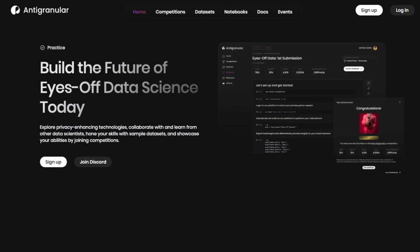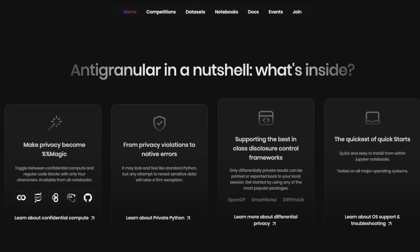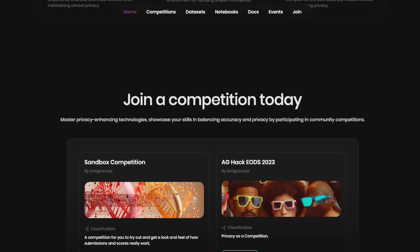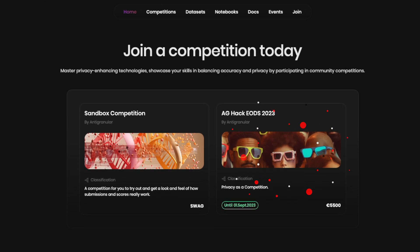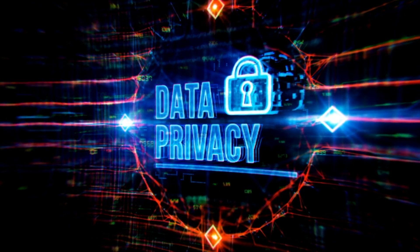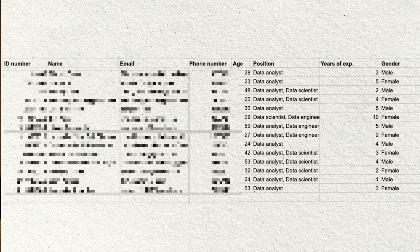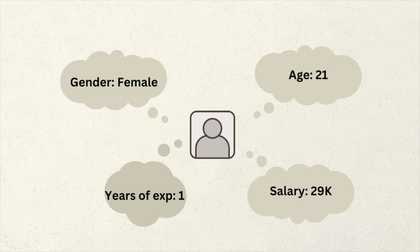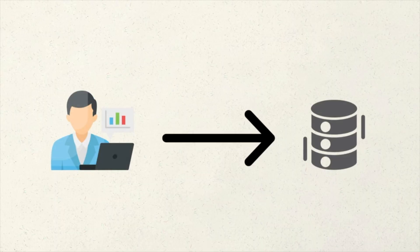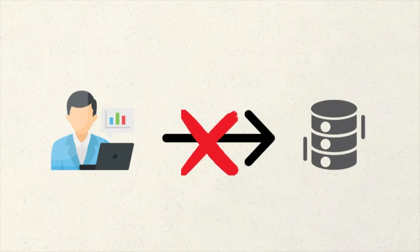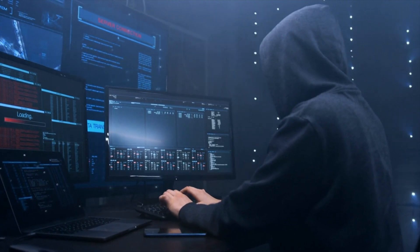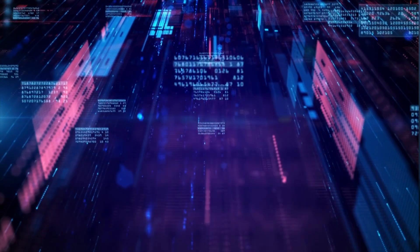They developed an open-source platform called Antigranular that helps you do data science on private data using Python. They're also currently hosting an exciting competition about this — more on that later. Ensuring data privacy is not easy. Even if you've anonymized all the personal identifiable information, there is still a chance that someone can trace back the data to a specific individual. Data scientists are blocked from the most valuable datasets because they are too sensitive to be shared, and many companies and organizations do not have a reliable way to handle sensitive data, so the most valuable datasets sit forever in silos.